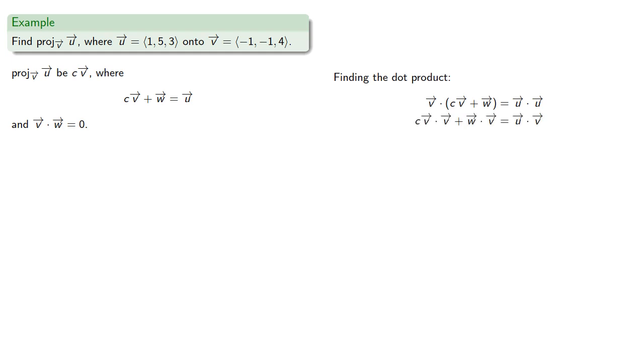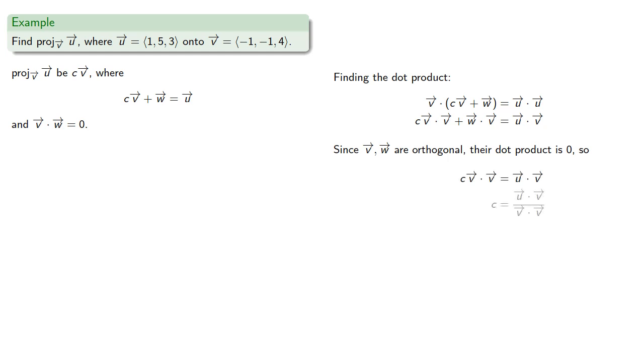And since v and w aren't orthogonal, their dot product is zero. And so we have...